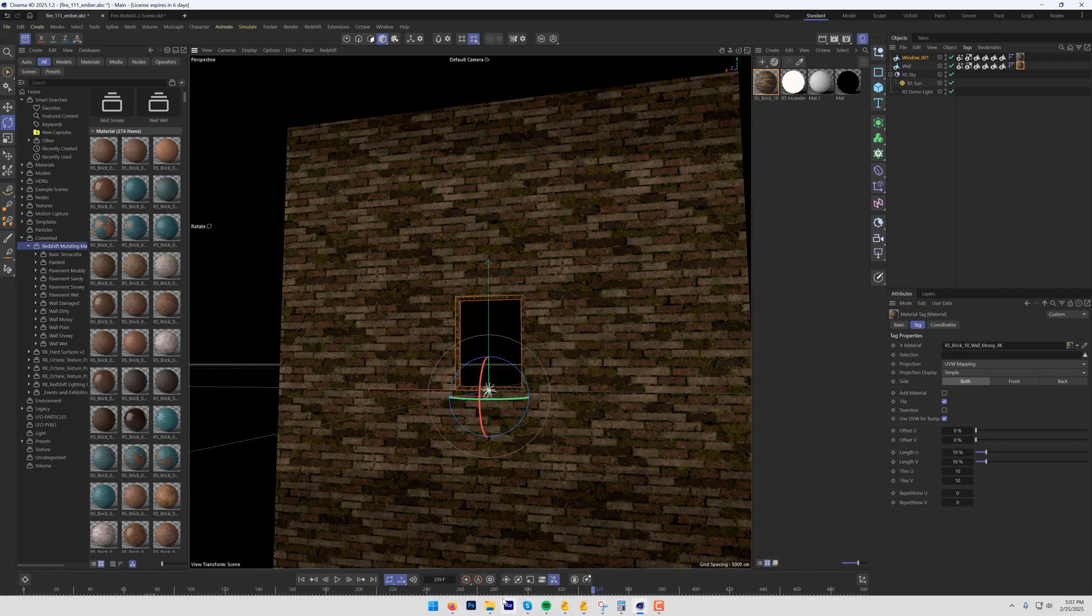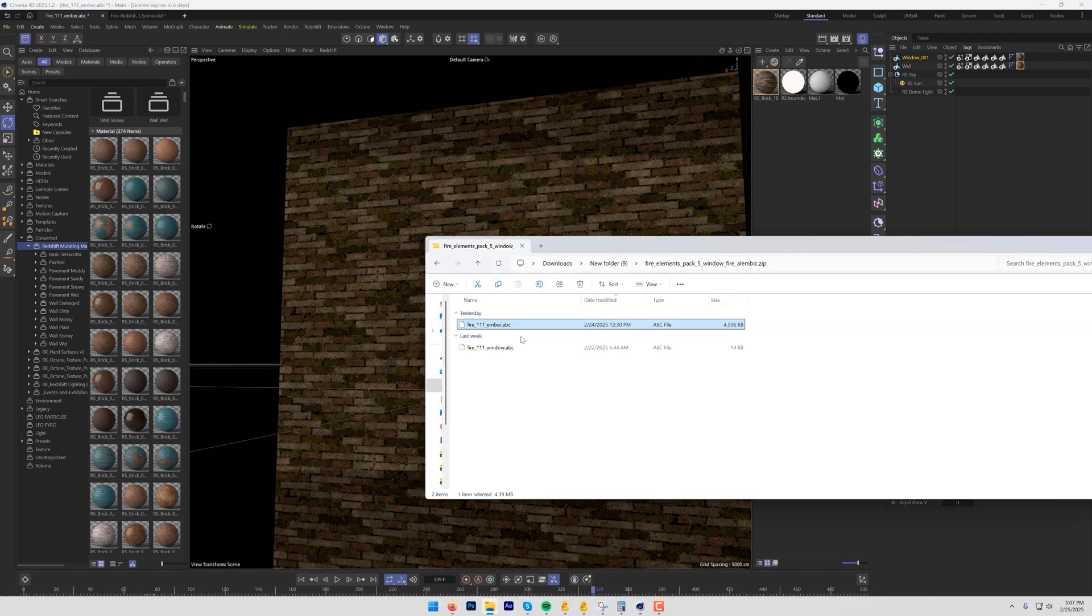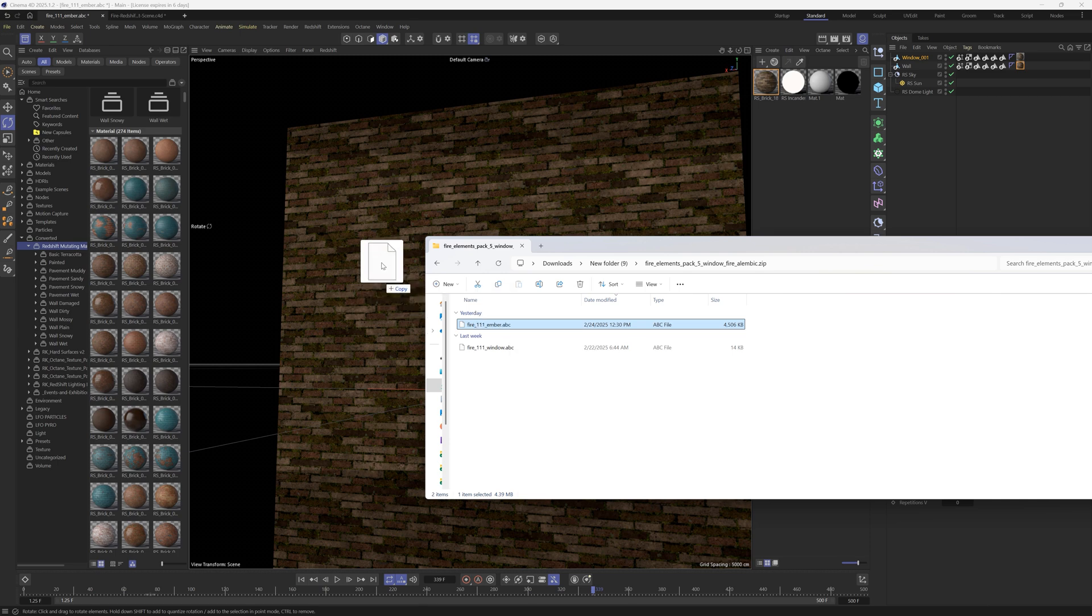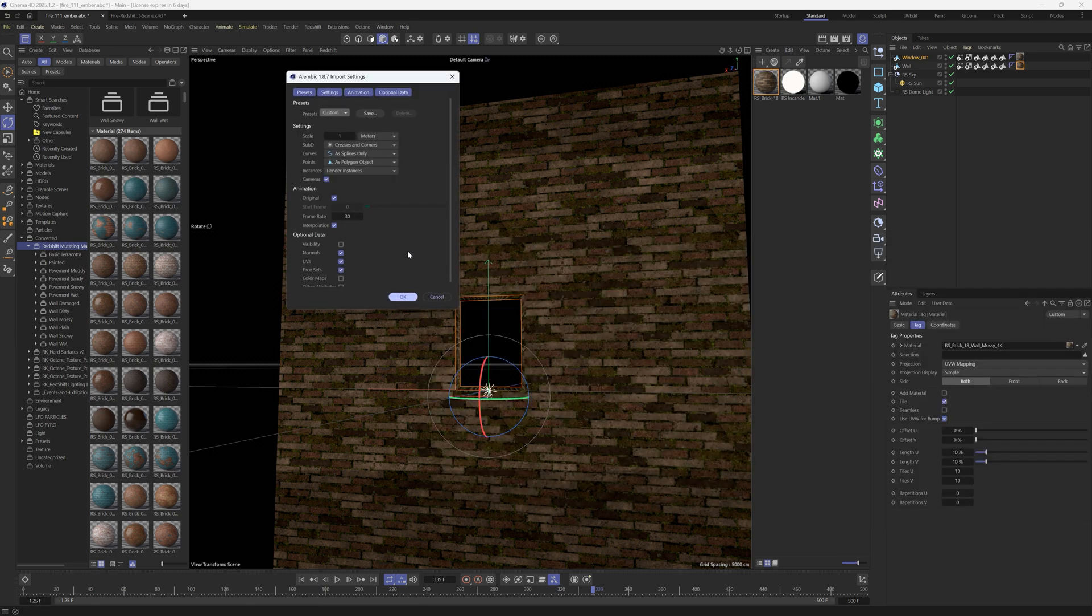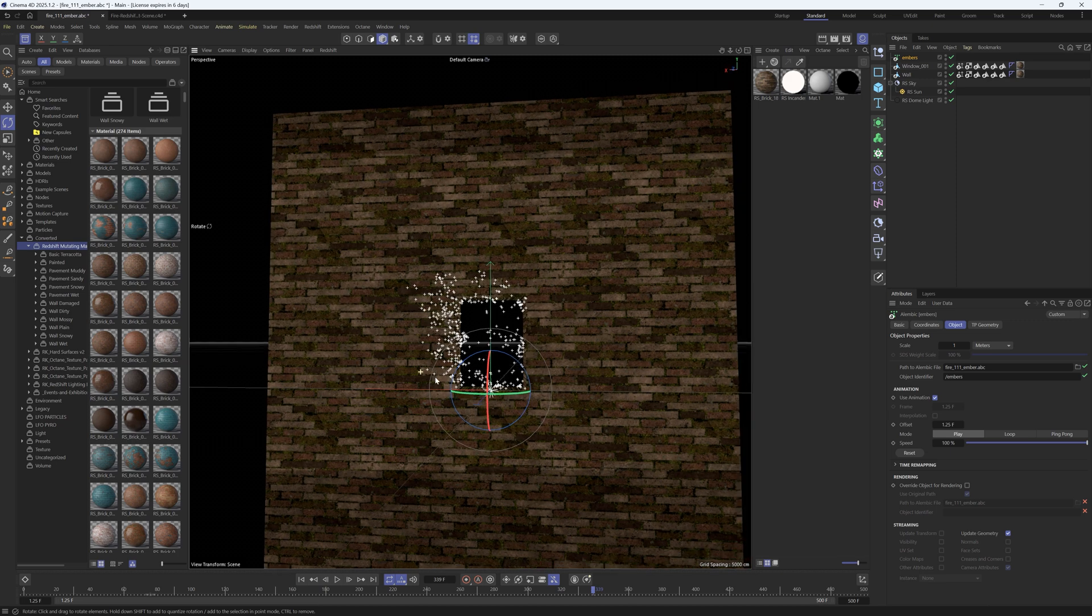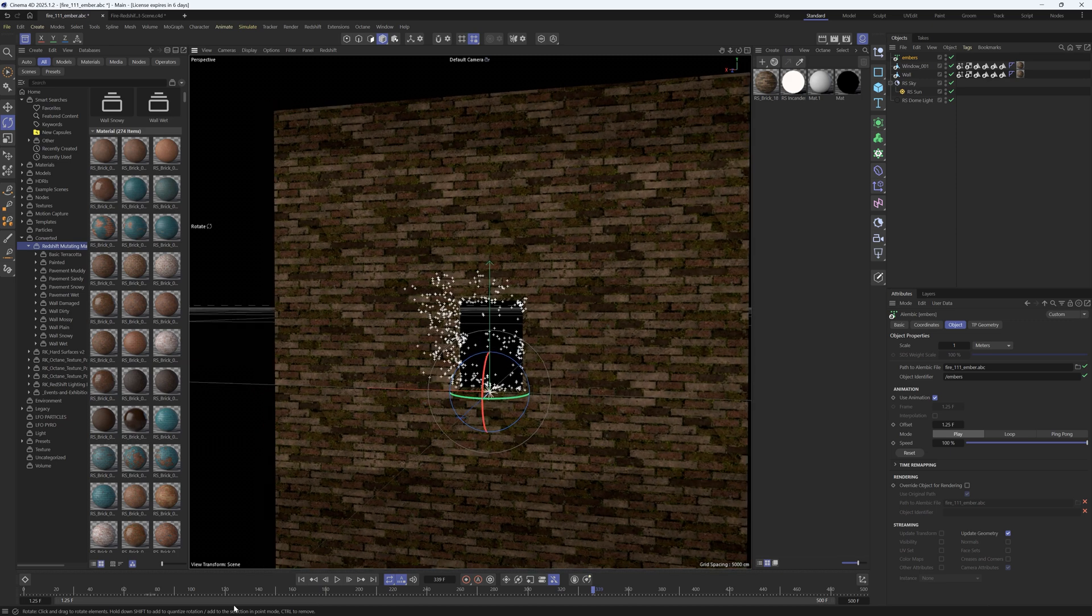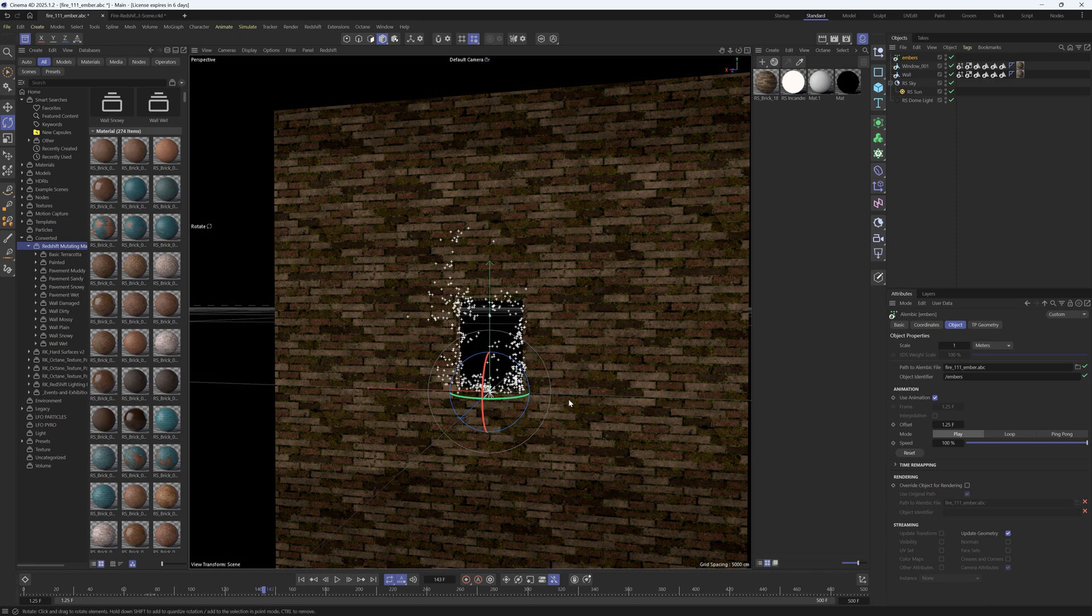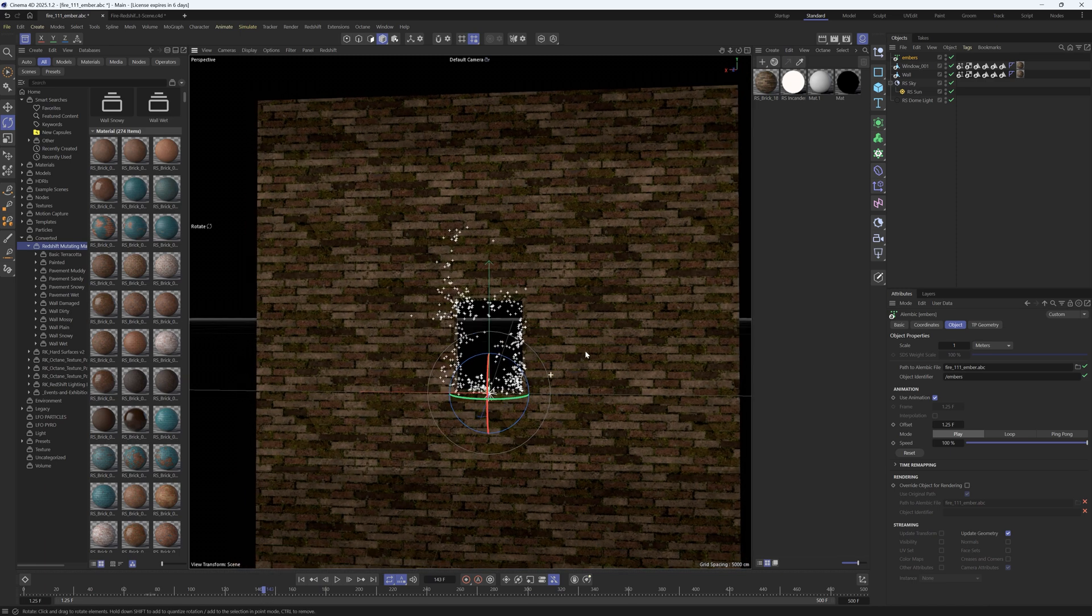All right, let's grab our particles next and these are also an alembic file so we're going to drag them in, hold shift and then let go. But on these we're going to change the points to particles because this is a particle geometry. So we'll hit okay, make sure those are set to meters as well and now we have our particles and you can shade these differently depending on what render engine you have.